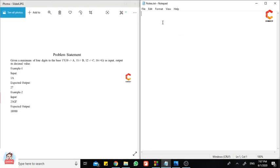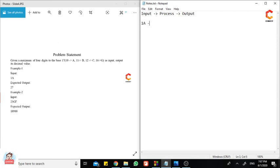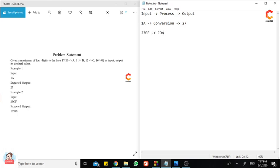For every input, it needs to go through a process and give us the output. For 1A, it needs to go through a conversion and then it gives the output as 27. And then 23GF also goes through some kind of conversion and gives me 10980.